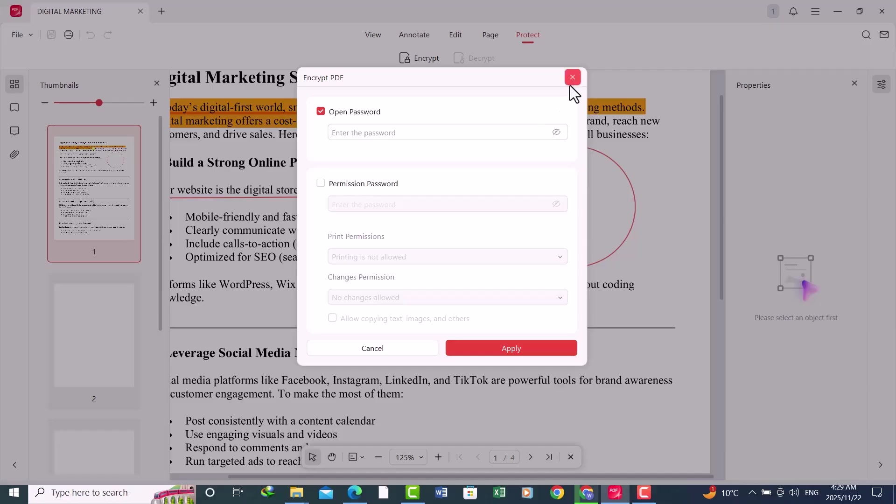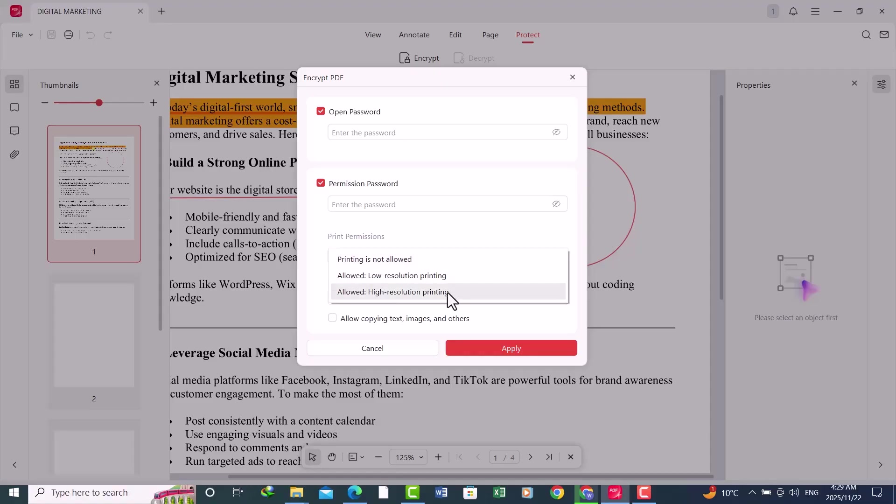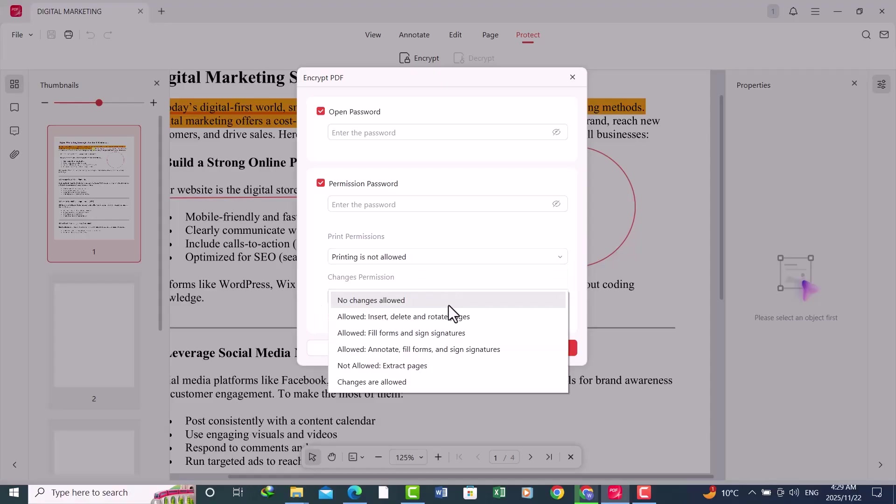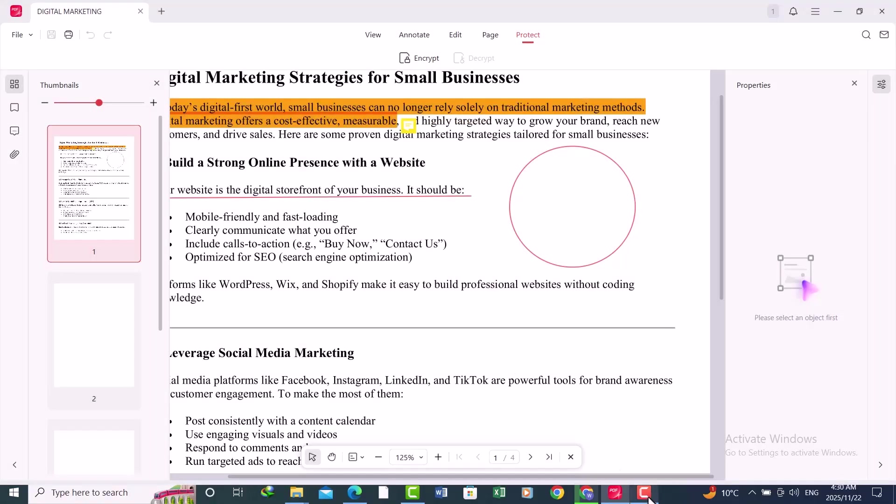You can also set the permissions, like whether printing is allowed or not, or in high resolution or low resolution. You can also set the changes permissions like no changes allowed or other options. You just set the permissions, make a password, and apply. That's how you can protect your PDF files.